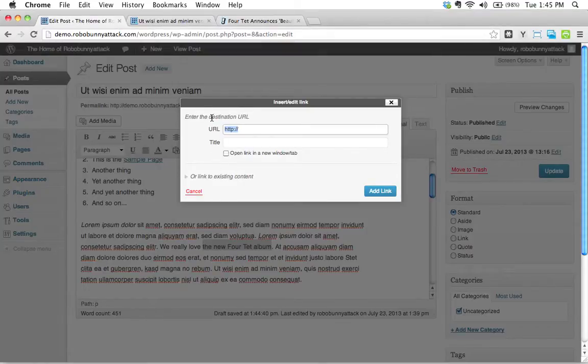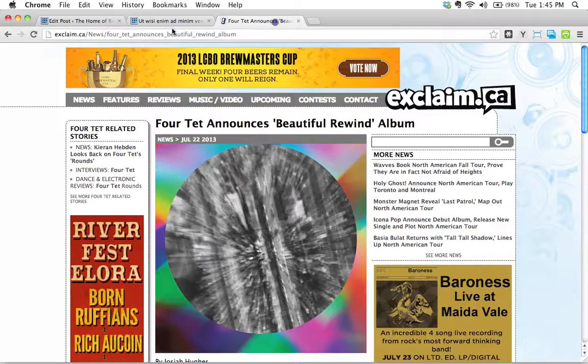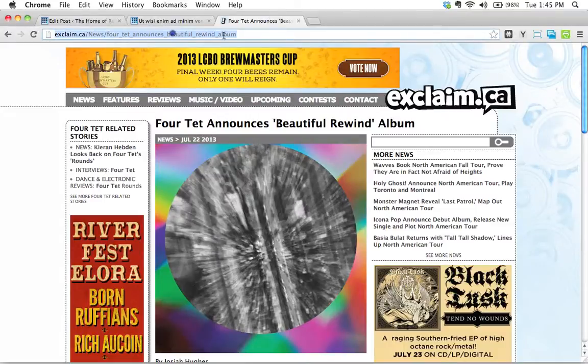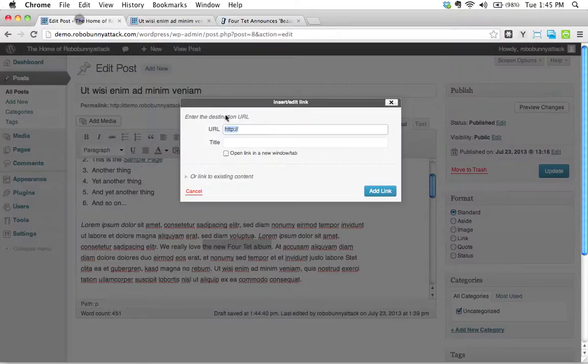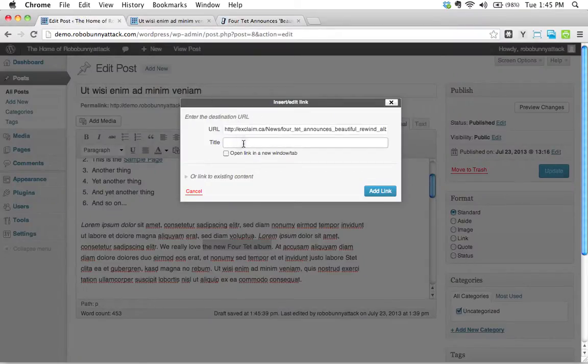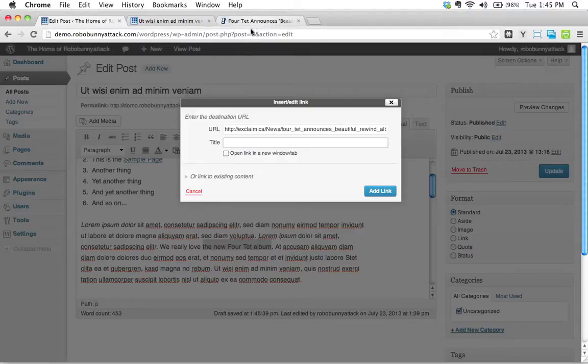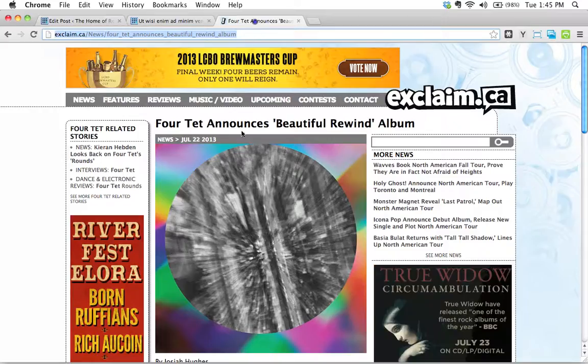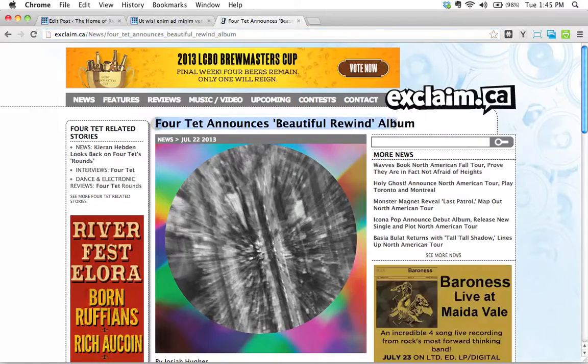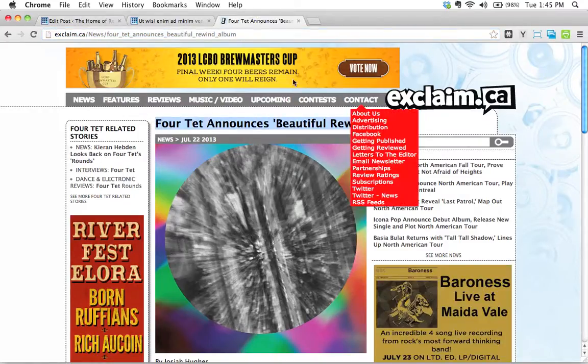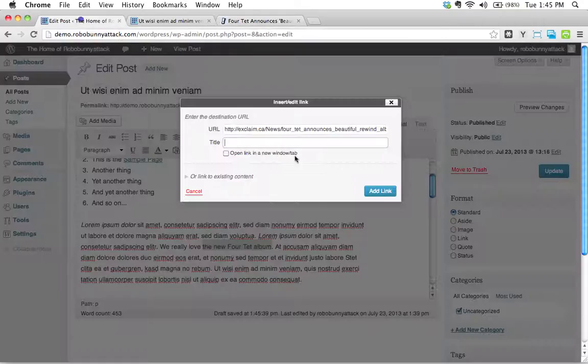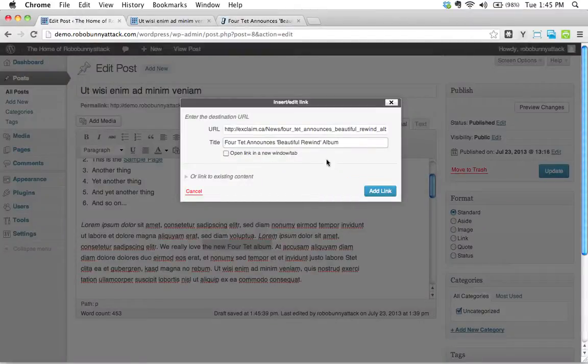We need to just enter the destination URL right here. Let's go here. Let's copy this. I'm going to copy this. I'm going to put it in here. We need to put a title. You do need to put a title, so let's go ahead. I'm just going to copy this title right here. Put this in here, and here's a decision.